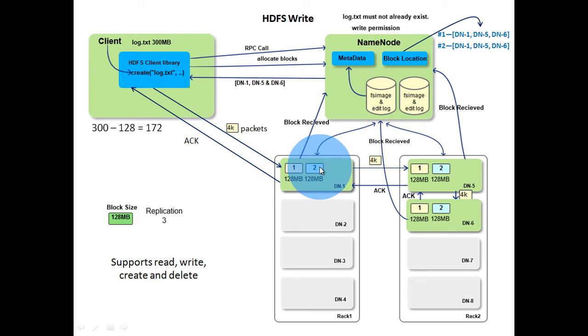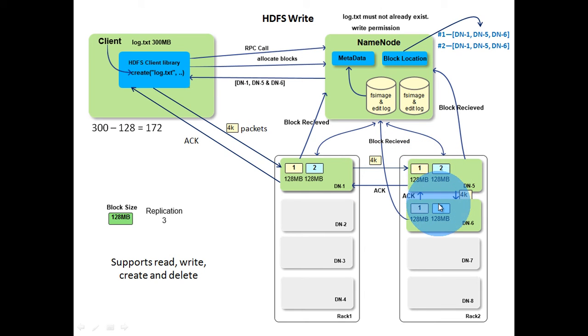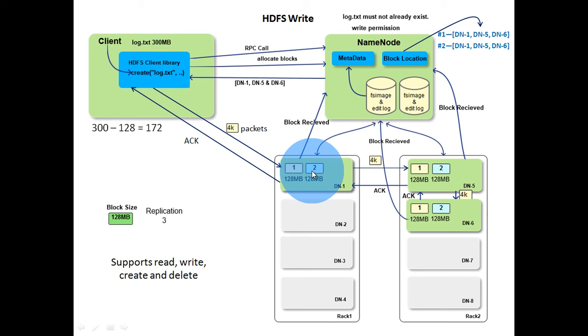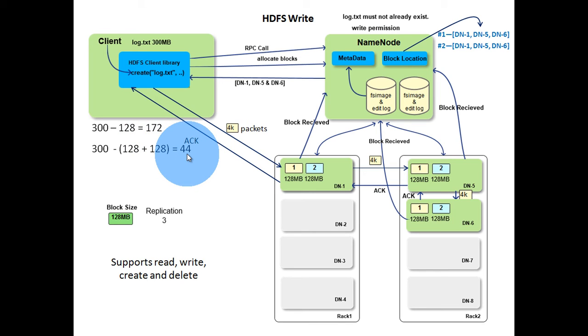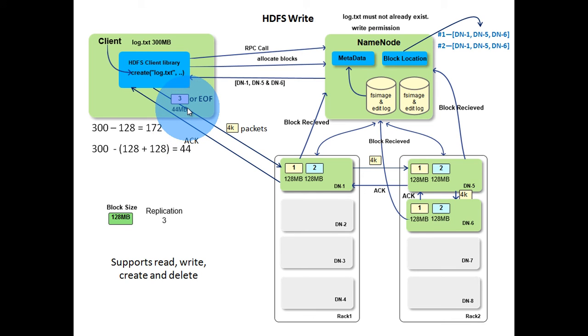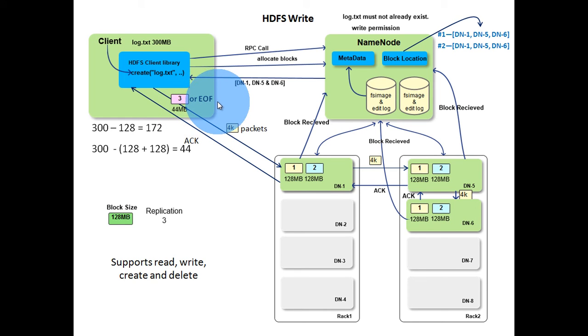As a result, another block of size 128MB is created in all three data nodes. Now 256MB of data is stored. Only 44MB of data has to be stored. Again same procedure is repeated. Data is copied to the local file system till the size is 128MB or end of file is encountered. This time end of file is encountered.